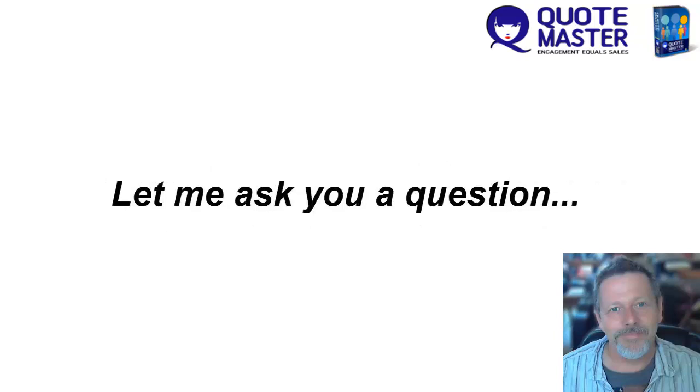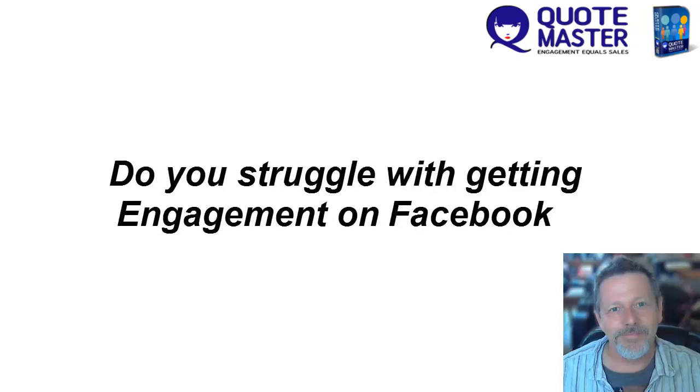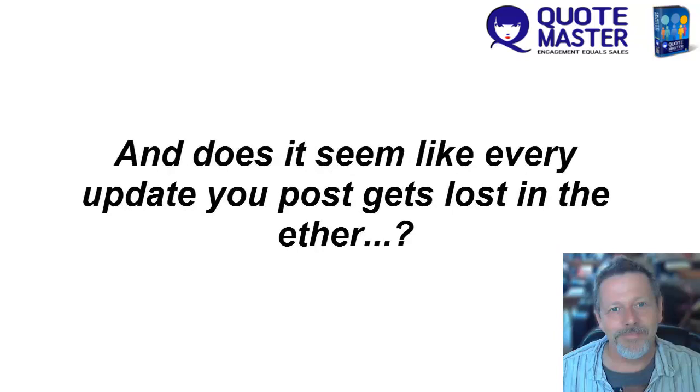Let me ask you a question. Do you struggle with getting engagement on Facebook? Does it seem like every update you post gets lost in the ether?